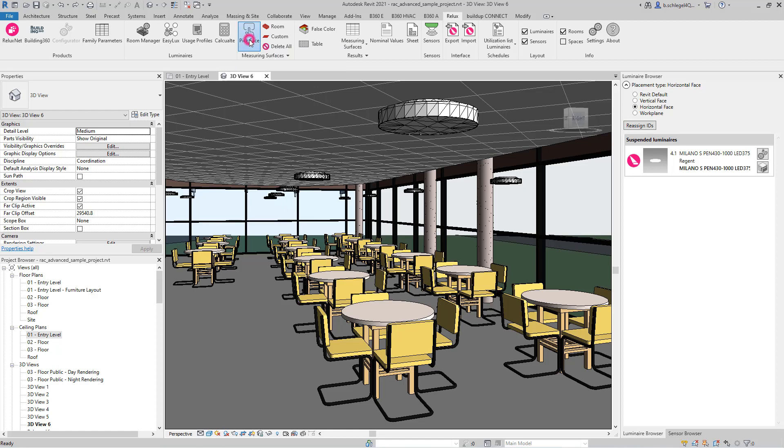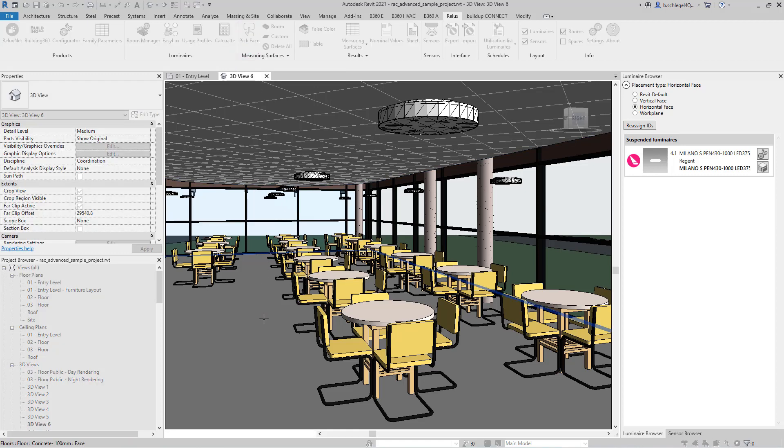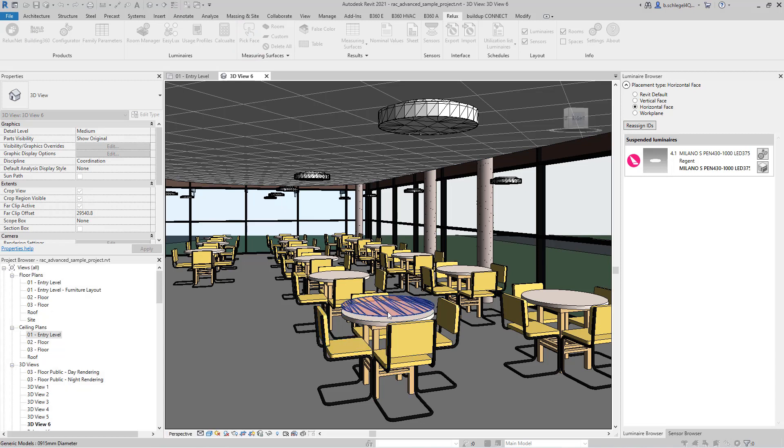After selecting the Pick Face command, any surface in the room can be selected to create a measuring surface upon it with the previously defined distance.